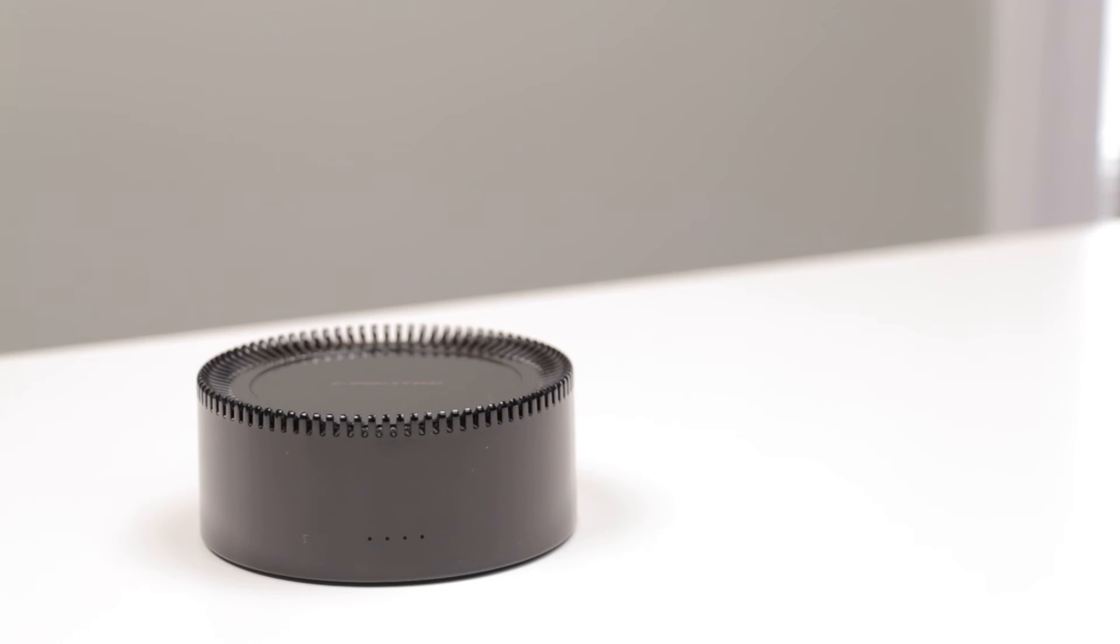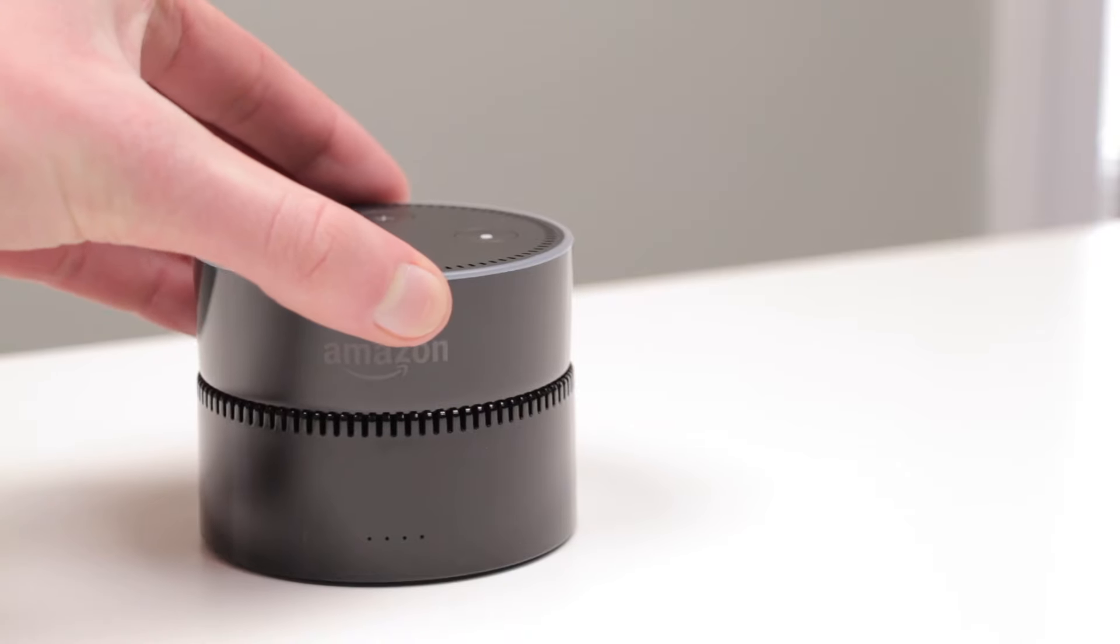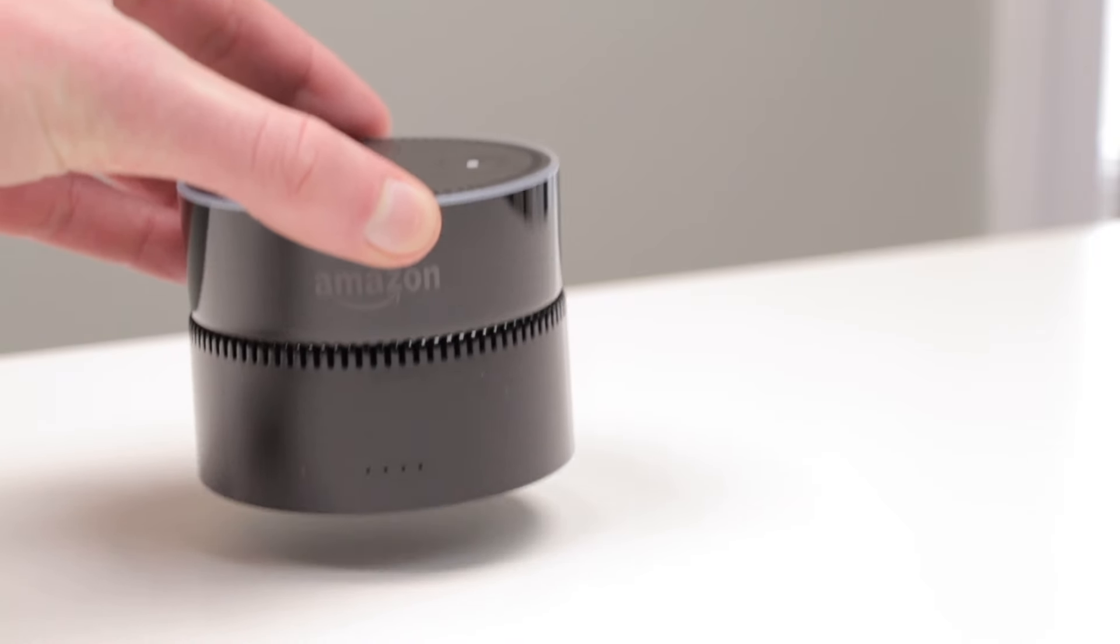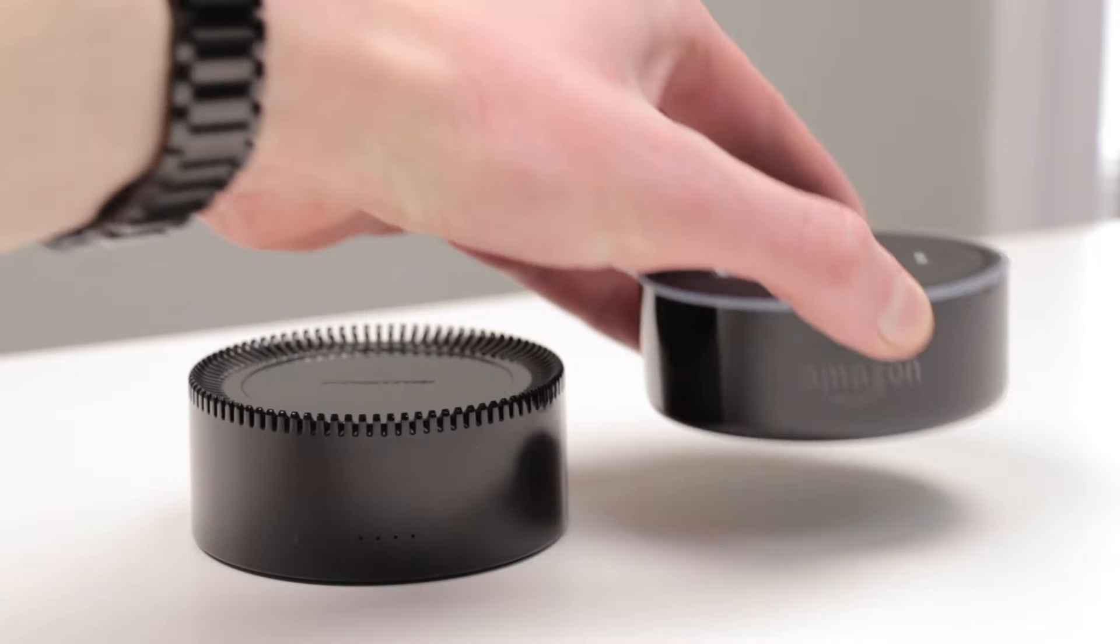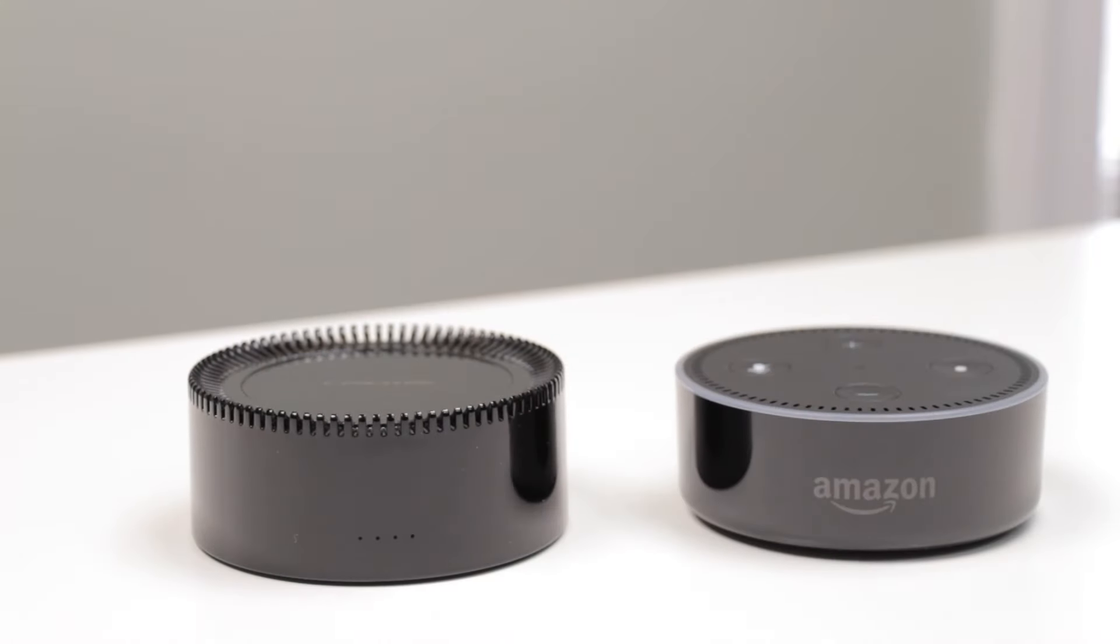Your Echo Dot secures to the base thanks to a metal plate and a magnet, but does so without any interference. Plus, you can easily separate the two.